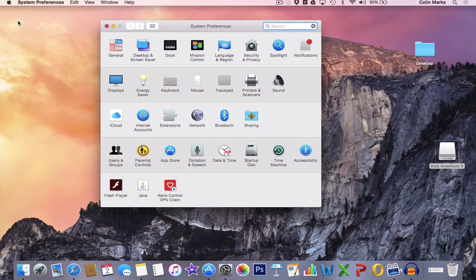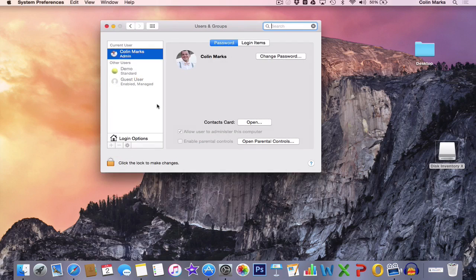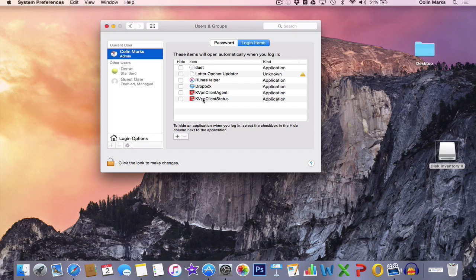What we're going to look at is the startup items. Each time your Mac boots up from the start, a number of programs start with it. If we go to the Users and Groups section and over to the Login Items tab at the top, if we click on it it's going to show us the different things that open up when we boot.